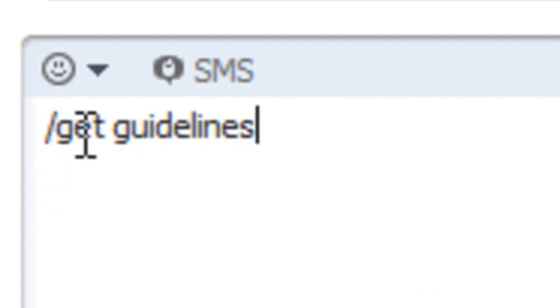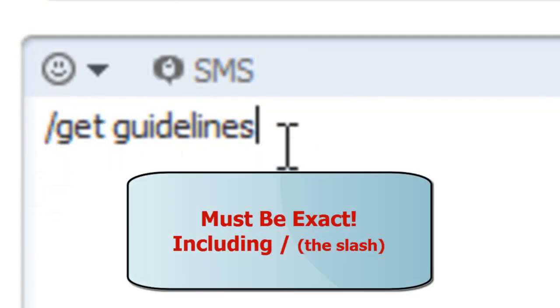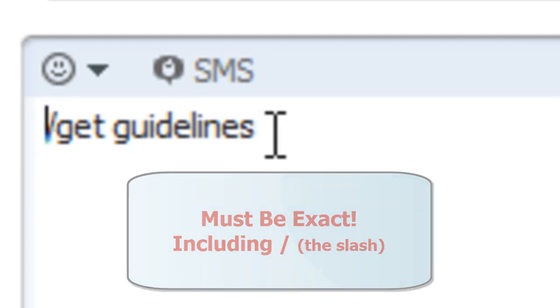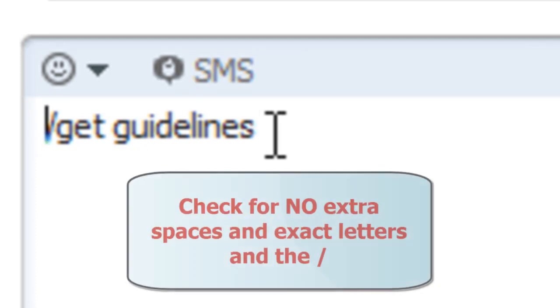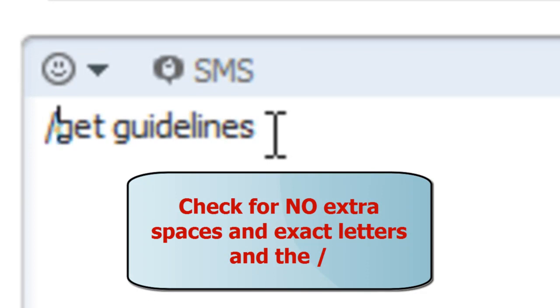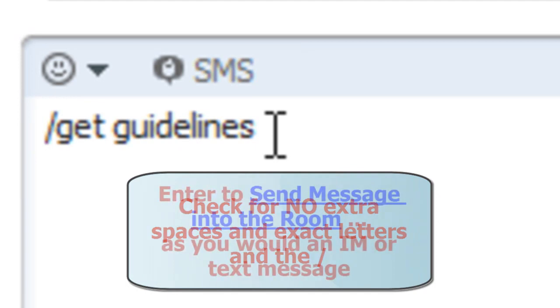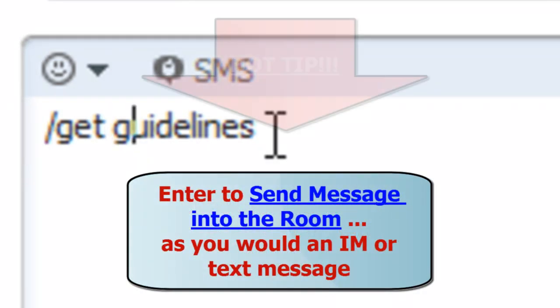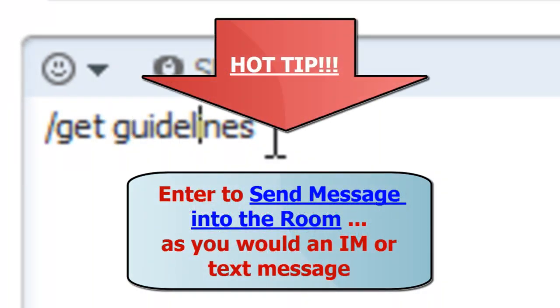Type it out exactly or copy and paste it exactly. No spaces on either side. I'm going to hit the home key and hit the backspace key. There is no space there. Good. So it's /get space guidelines with an S. It has to be exact.